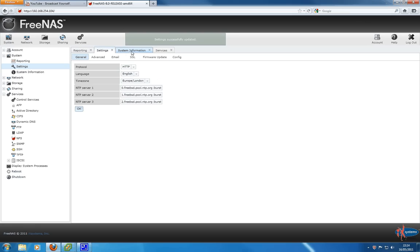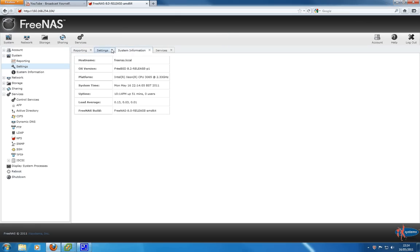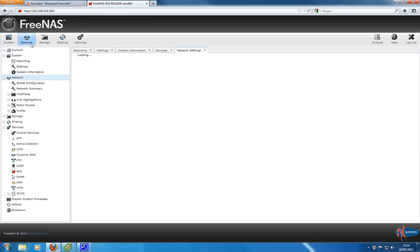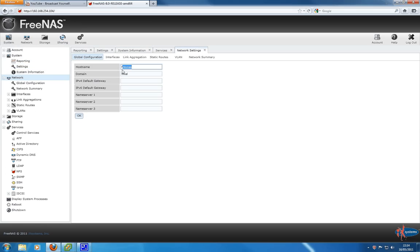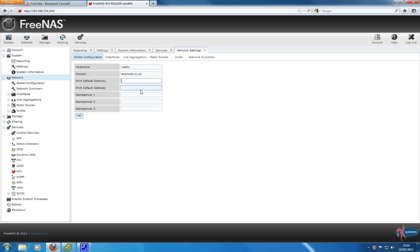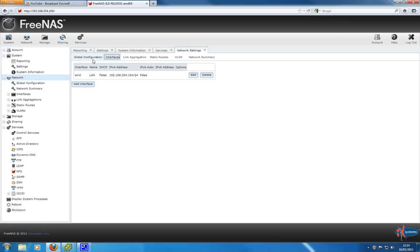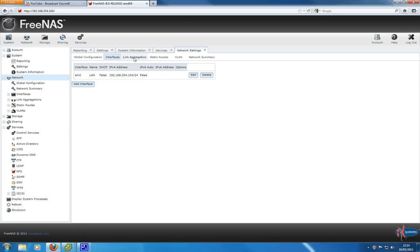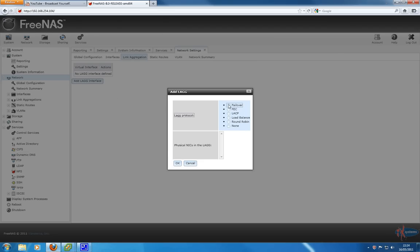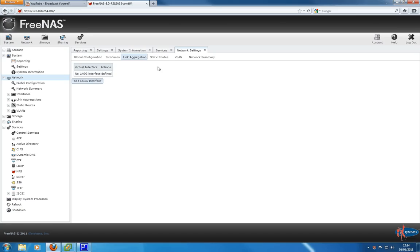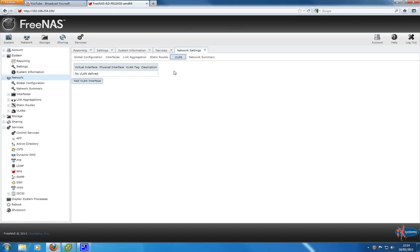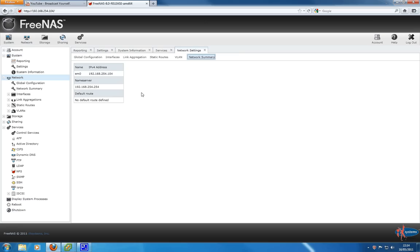Now going to flick over to the networking configuration. You can configure your hostname, so in this instance as an example NAS1, and a domain name, so example.co.uk, whatever your domain name is. Enter your default gateway here, your IP address, don't need to enter the subnet mask just the IP address of your gateway, and your various name servers here. From here you can configure interfaces. DHCP says false because we haven't configured this interface via DHCP, and it also says IPv6 is false as well. Link aggregation here for your various interfaces, static routes, VLANs, and basic network summary here.